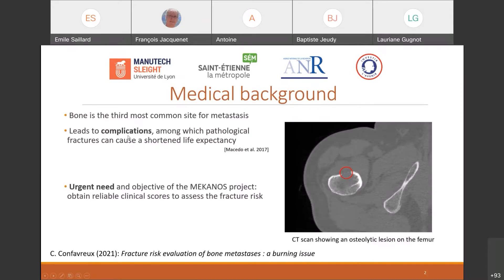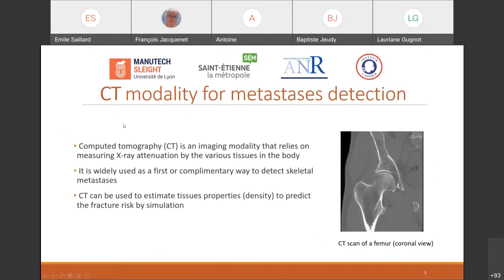The Meccanus project aims at obtaining precise clinical scores and simulations for fracture risk assessment. I've been using exclusively CT scans during my work. Computed tomography is an X-ray imaging modality that gives precious information about the density of body tissues, which helps to detect metastatic lesions where the bone is less dense. CT scans are a standard in clinical routines, and it could be very helpful to use them to automatically detect metastasis.